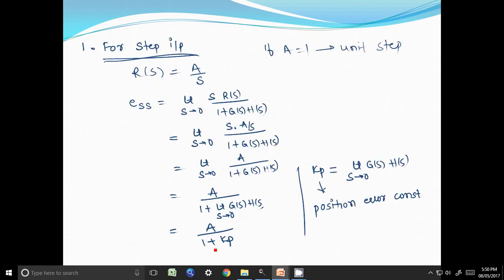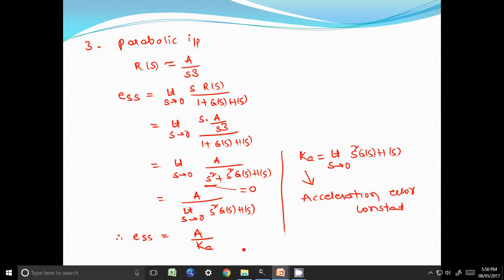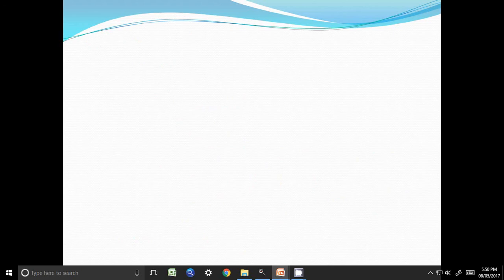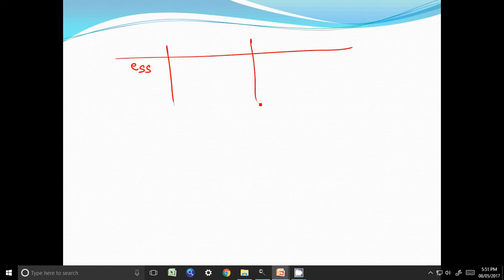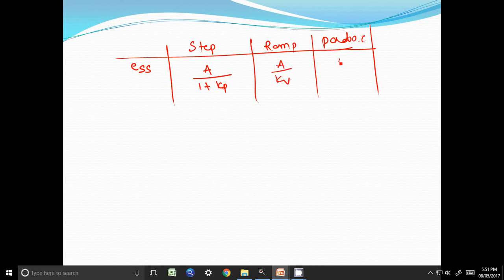We have derived steady state error expressions for three inputs. For step input, steady state error is equal to A by 1 plus Kp. For ramp input, steady state error is equal to A by Kv. And for parabolic input, steady state error is equal to A by Ka.